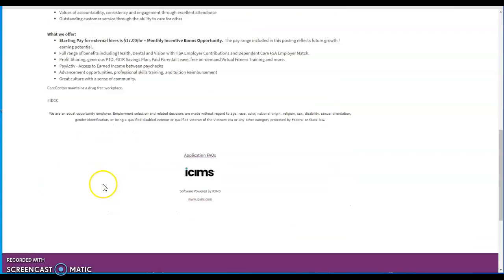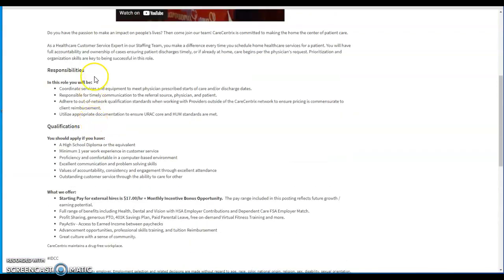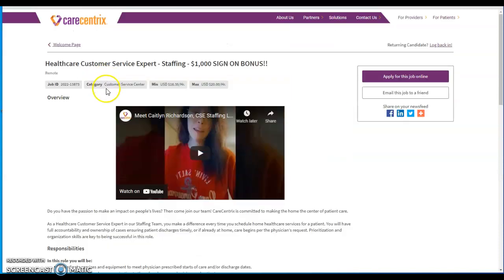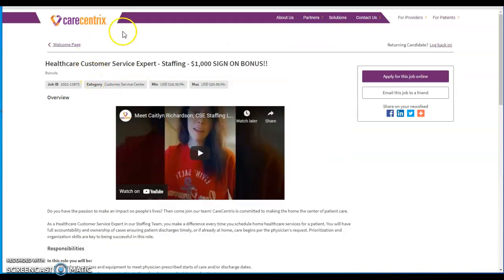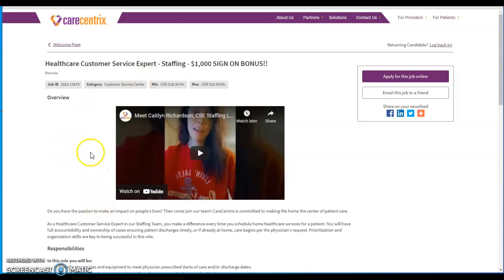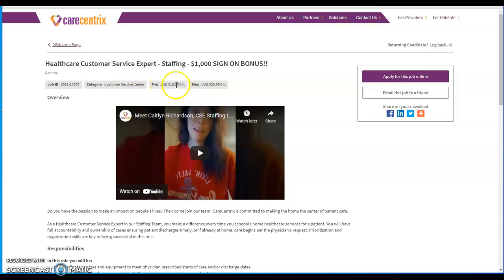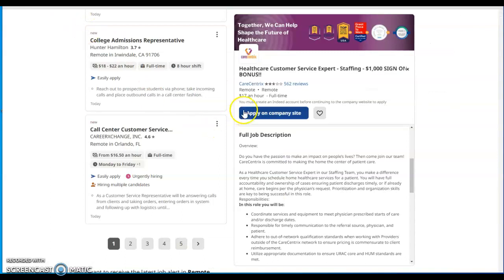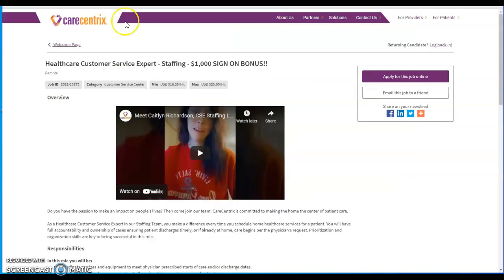If this is something that you would like to do and get into, you can apply through this link that I'm going to give you guys in the description box. It's healthcare customer service expert staff, $1,000 sign-on bonus, and the pay will be $17 per hour. The minimum is customer service role in $16.35, but it says in here that it starts at $17 an hour full-time and the max will be $20 per hour.